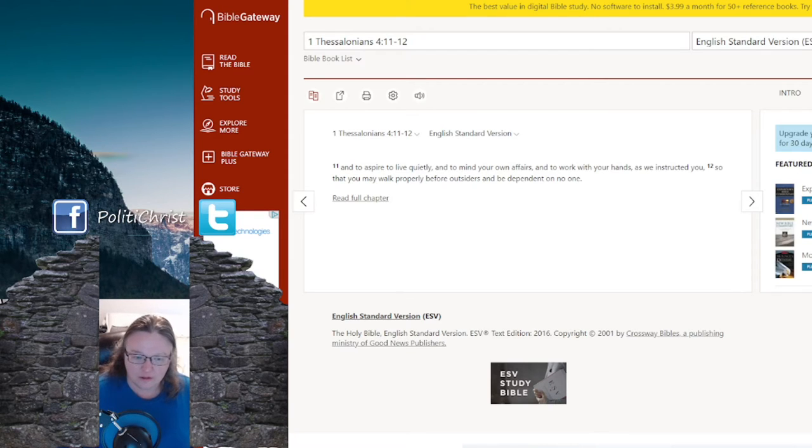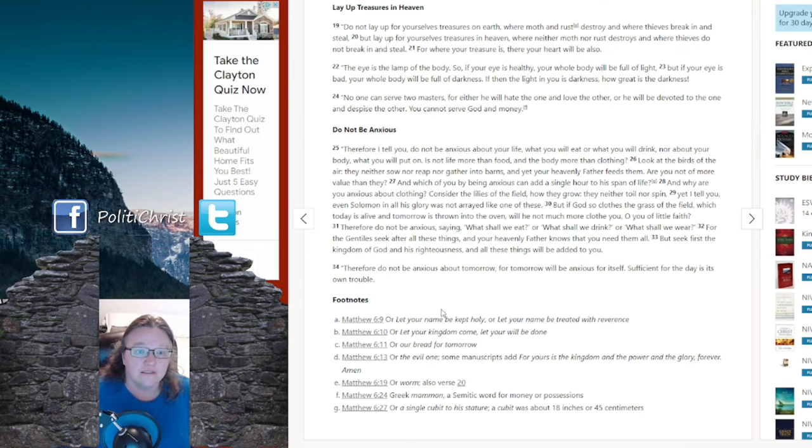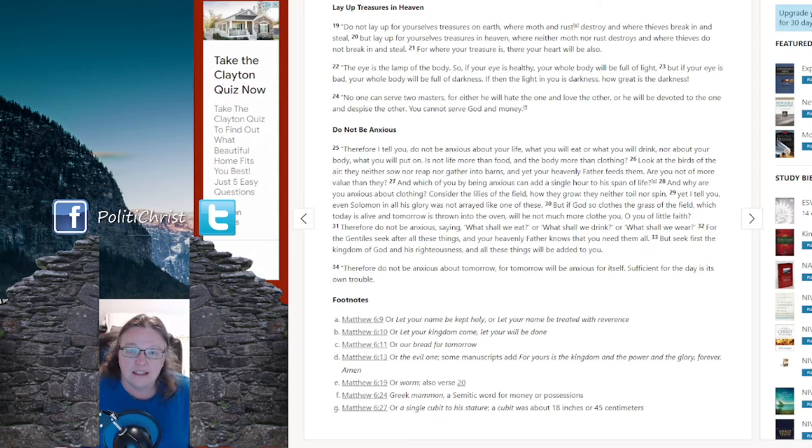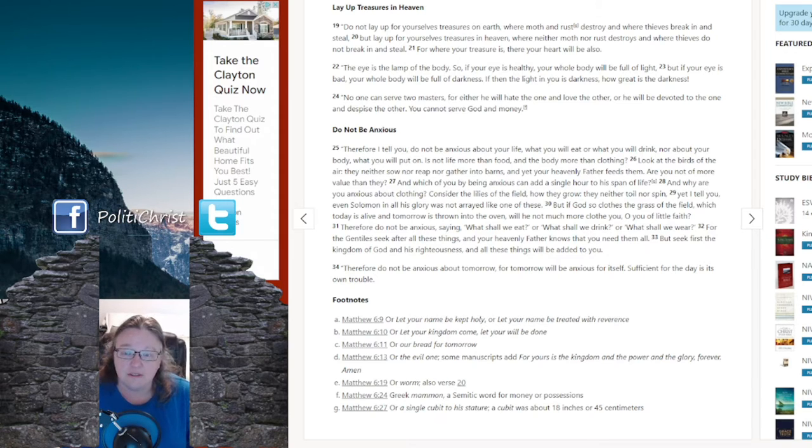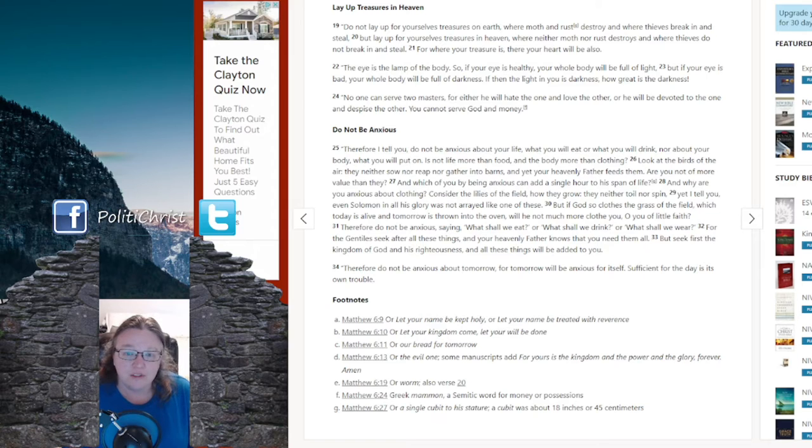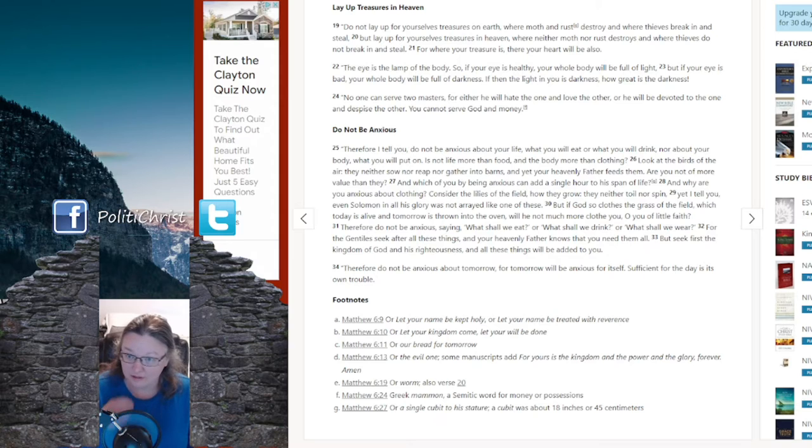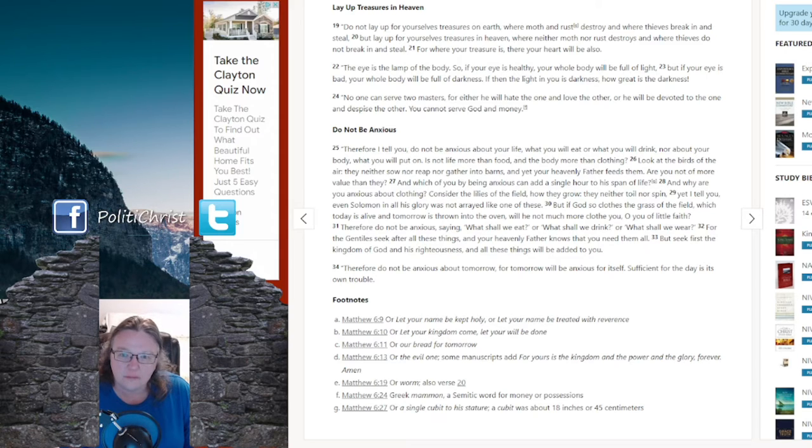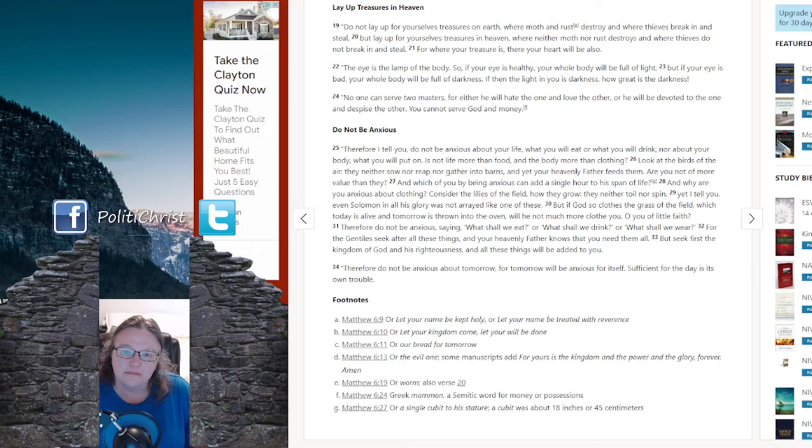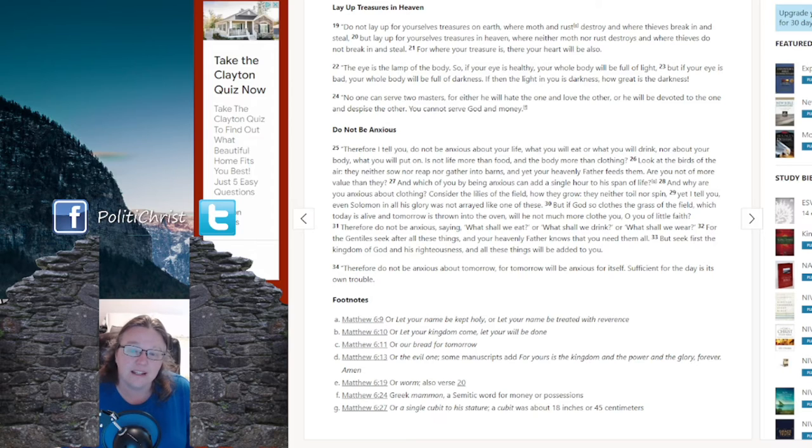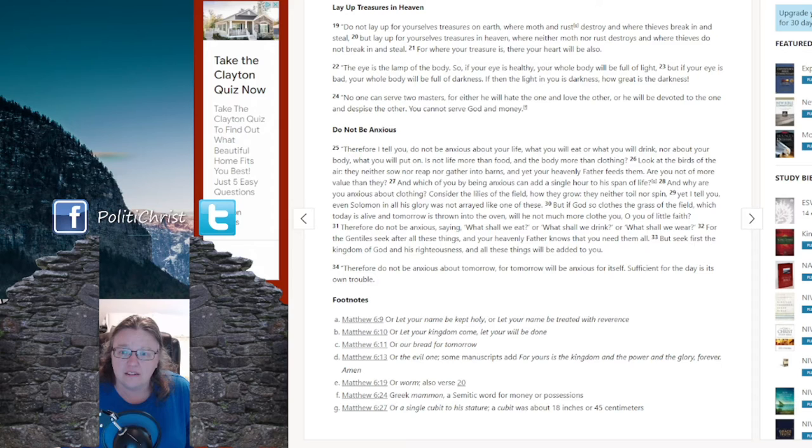For Christians, because the Bible says so, right? Let me bring you over here to Matthew 6. Why I always say I'm not anxious at all. Why I say I don't worry about these things. Are you not of more value than they? And which of you, by being anxious, can add a single hour to the span of his life? And why are you anxious about clothing? Consider the lilies of the field, how they grow. They neither toil nor spin. Yet I tell you, even Solomon in all his glory was not arrayed like one of these.